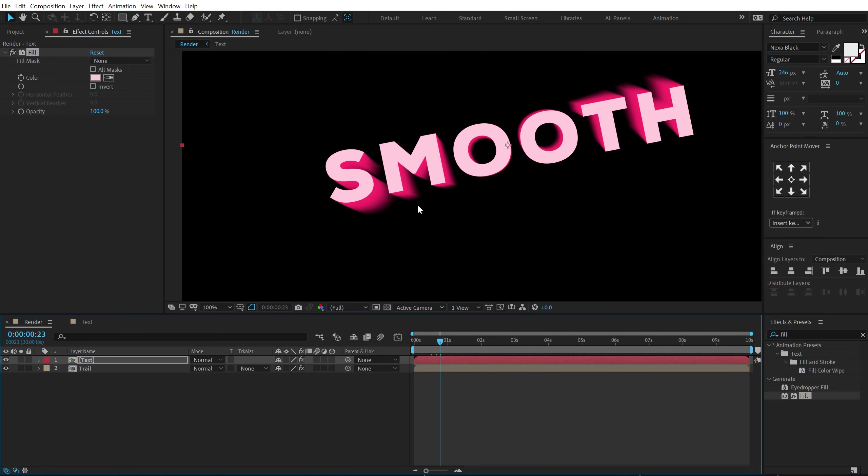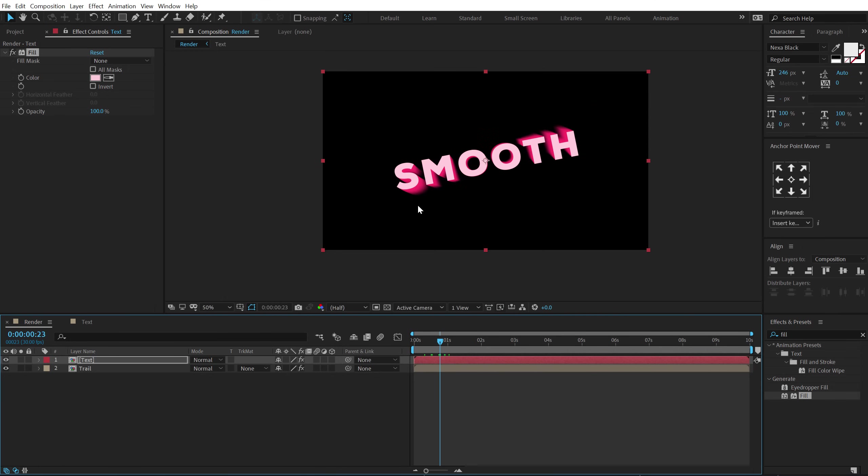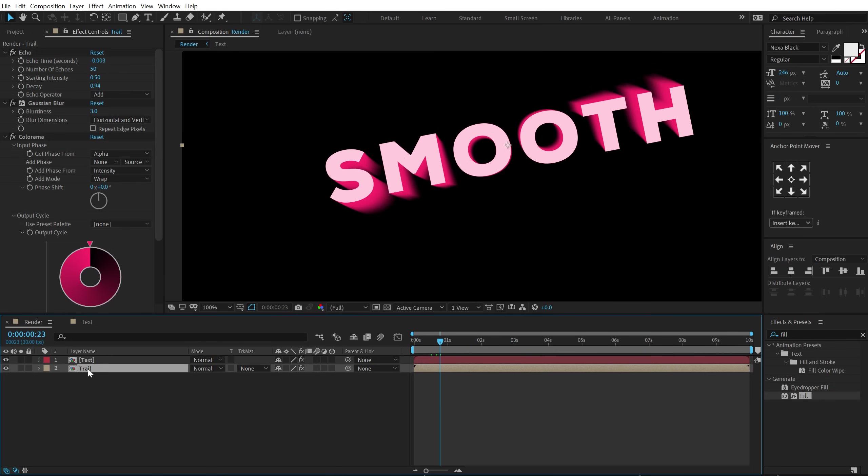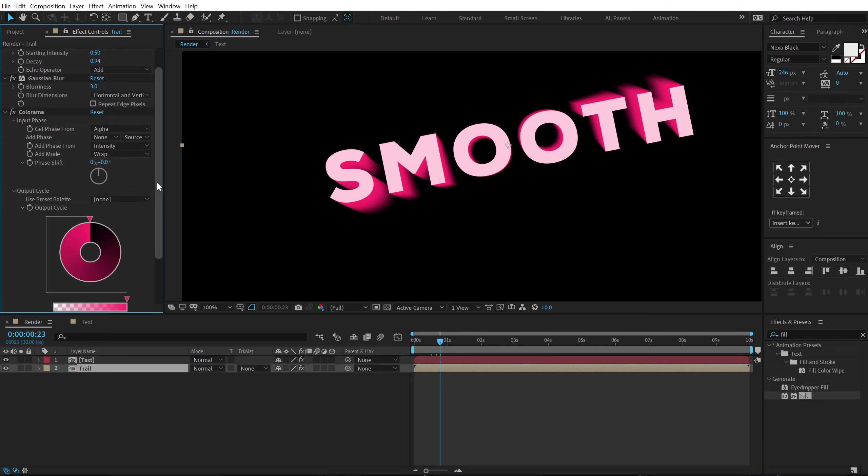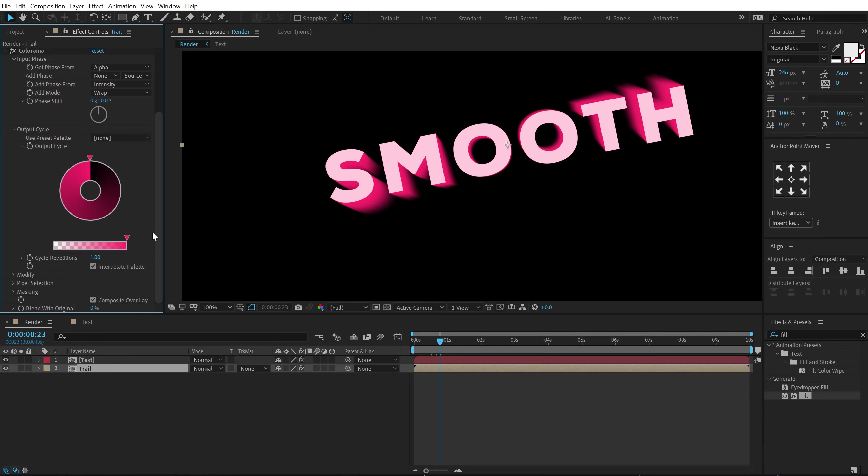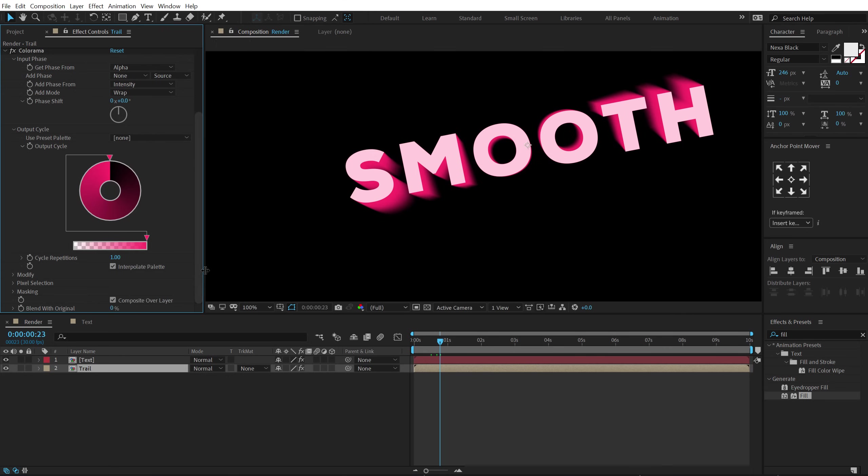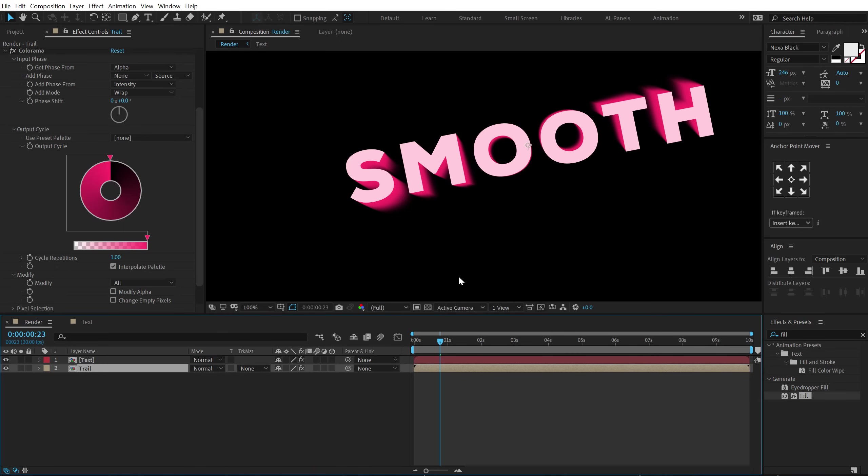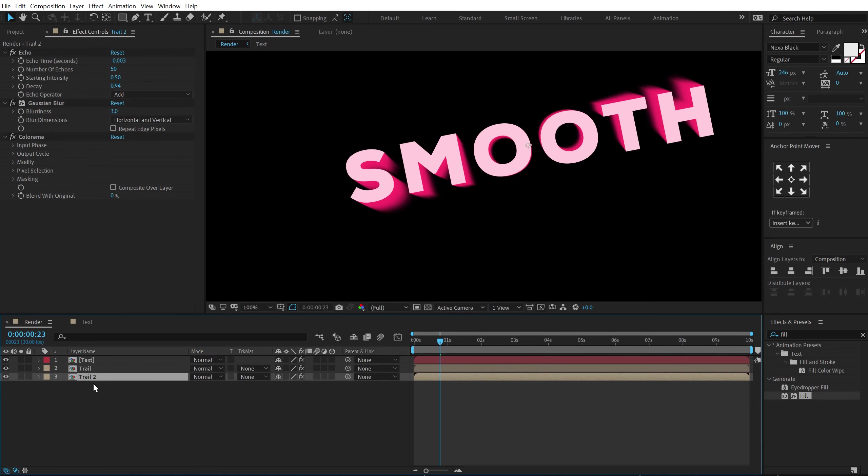So now I want my trail to be much smoother and much longer. So in order to create this let's select the trail composition. And also one more thing that you need to keep in mind is to turn off the composite over layer. So I'm going to first of all turn that off. And then jump into the modify section and turn off the modify alpha. So now we have our trail ready. I can duplicate this, hit control D. So now we have trail 2. I'm going to call this long trail.